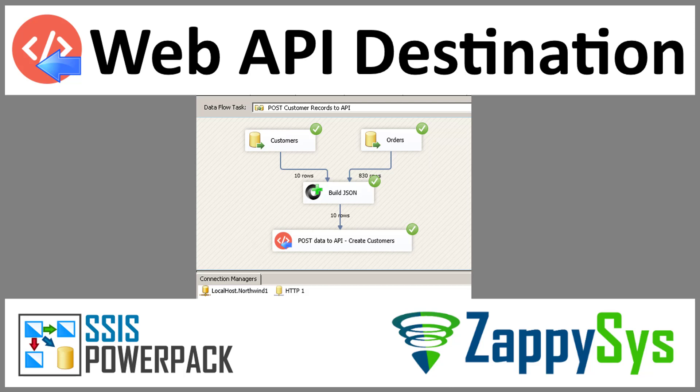To sum up, in this video you learned how to pull data from any source, transform it into JSON, and push it to an API service just in a few clicks. For more videos like this, please subscribe to our YouTube channel. Thanks for watching.